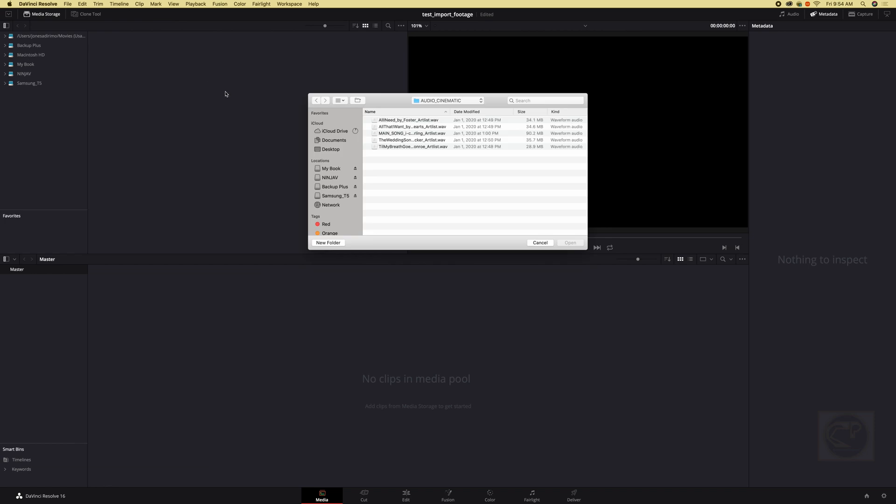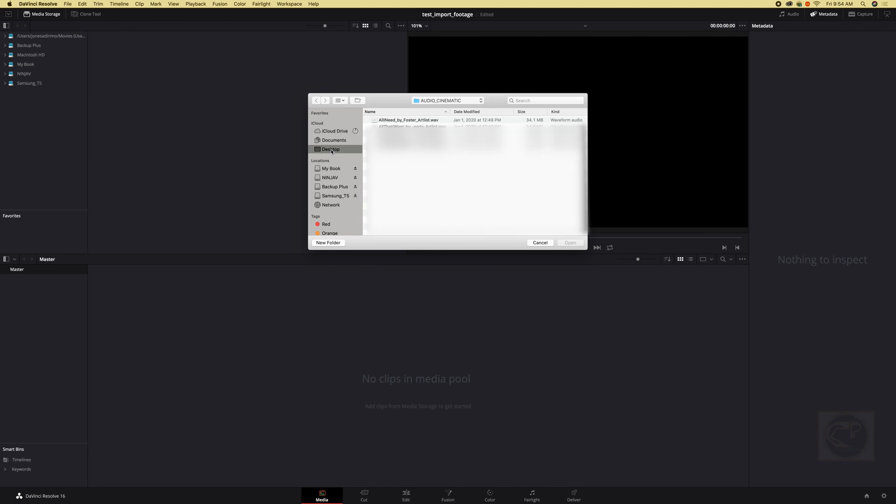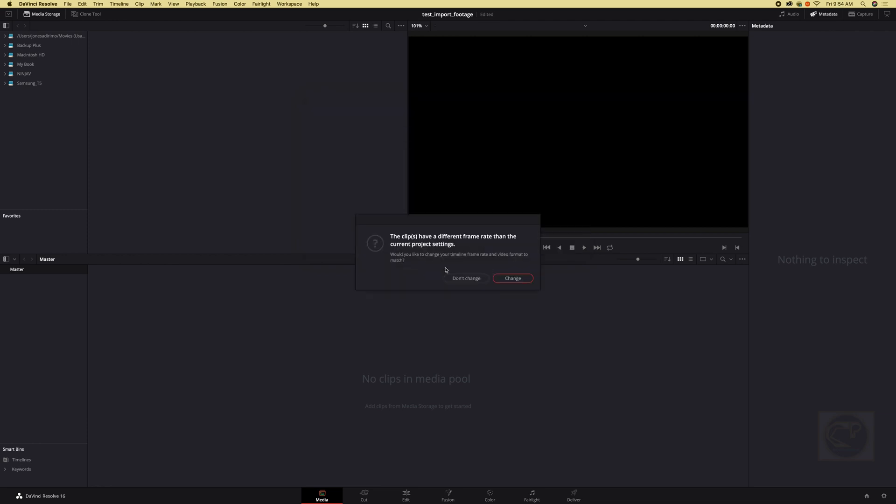And we can click there and once we click that it opens our browser folder for us to see all the files we have in our computer. In this case we can just go straight to my desktop where we have this test footage, we can just select that and open.